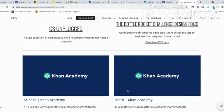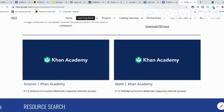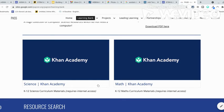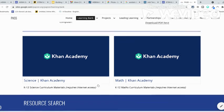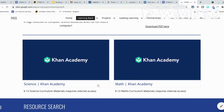If you scroll further down you will find resources under the Khan Academy. For these you will have to have access to the internet. The internet materials here are for science and mathematics that go from K to 12 maths curricular materials.